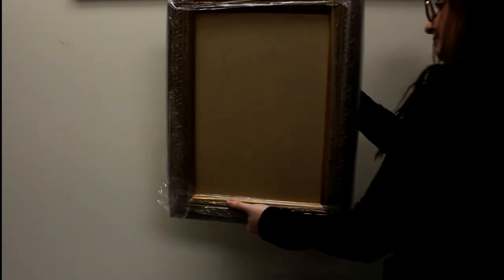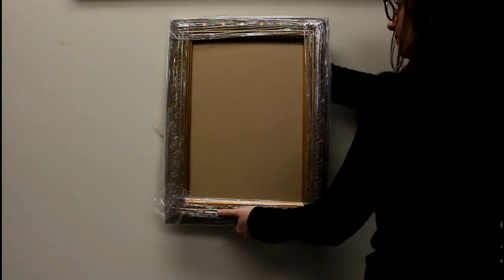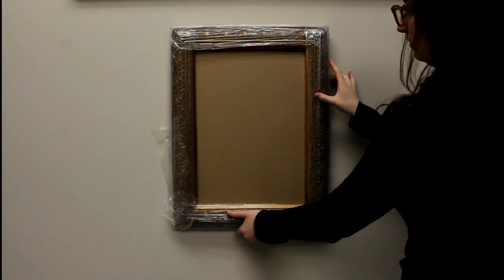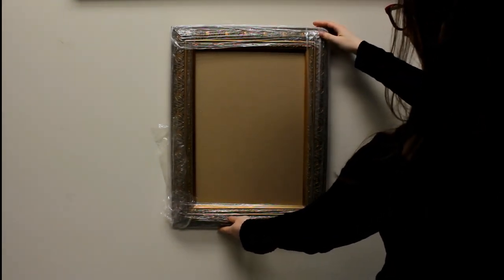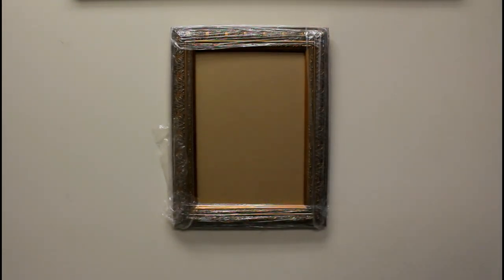Your picture frame is now ready to be hung on the wall. Use appropriate hanging hardware such as nails or screws and make sure they are driven into the wall studs for added stability.